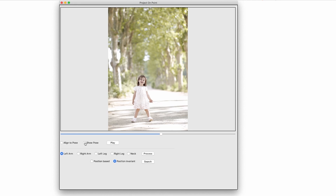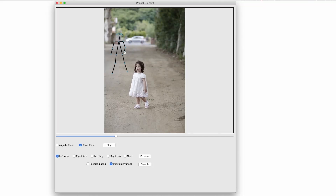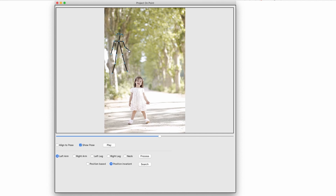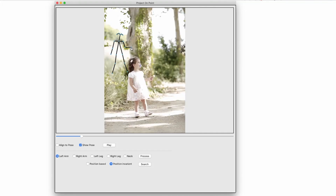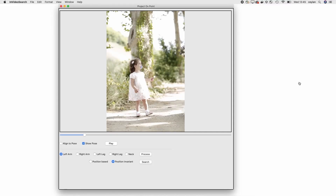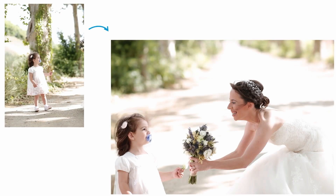I can use the stick figure to describe a query pose, and On Point returns the images in the album with the most similar pose to my query. This photo looks good — I can now composite it with one of my own photos to create that perfect moment I was looking for. Now that is such a beautiful photo — I would cry, but these long undies aren't very absorbent. Learned that the hard way.